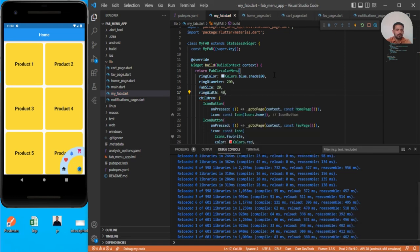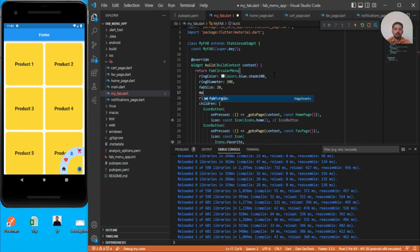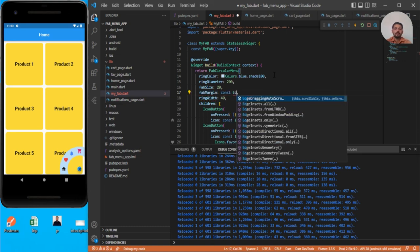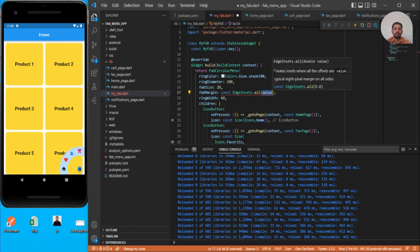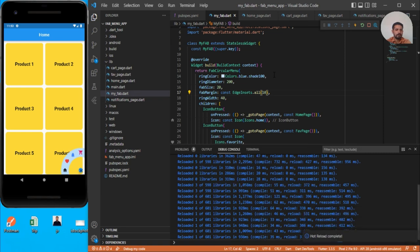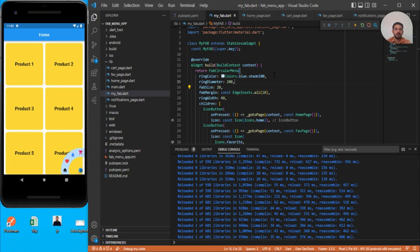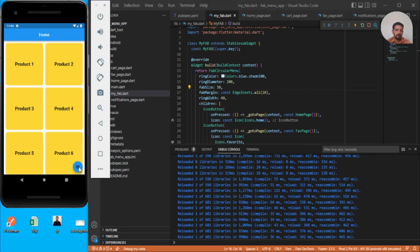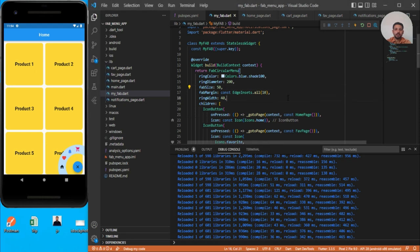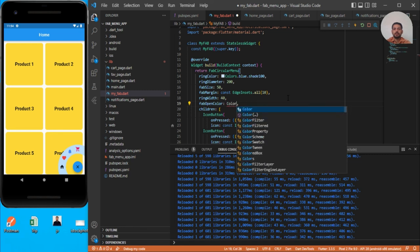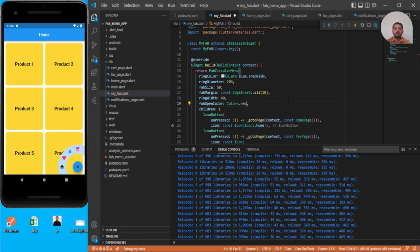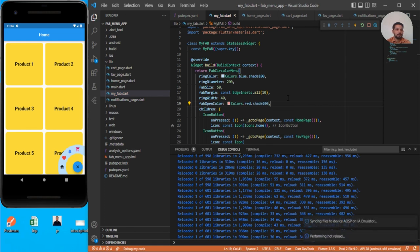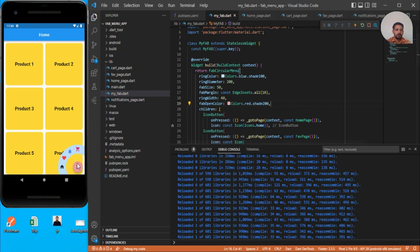Seems a little better. The middle one we need to change, add margin. Let's add const EdgeInsets.all and give it 10. Save this. Ring color is done, diameter is fine, fab size is little small, let's give it to 50. One more thing we can do is have tabOpenColor. Let's use Colors.red shade 200 and save this. Now you can see it seems a little better.